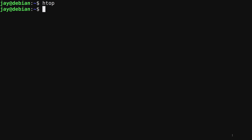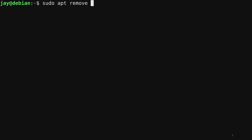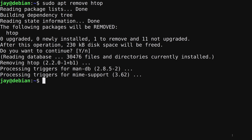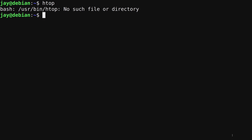Now let's look at how to remove a package. Maybe I've decided I don't want htop on my system. I run `sudo apt remove htop` and press enter. It gives me a confirmation message saying the htop package will be removed. I accept the default of yes, and now htop is no longer available — because I removed it.